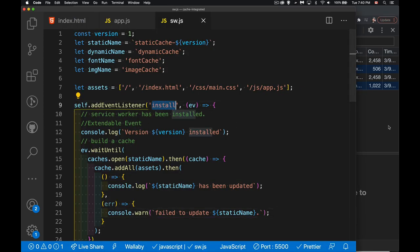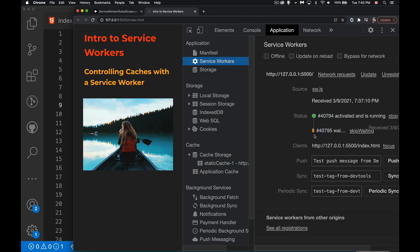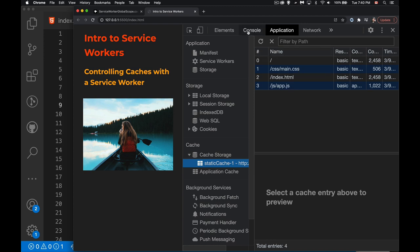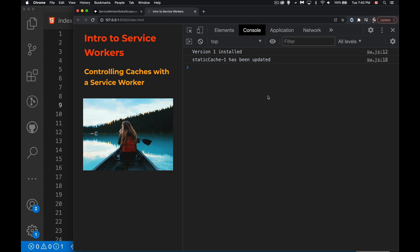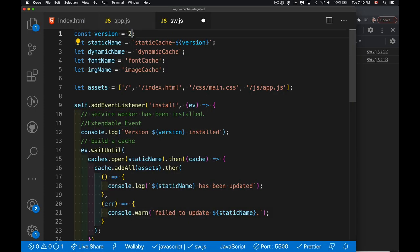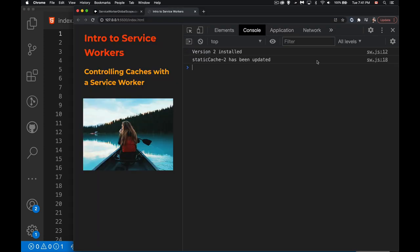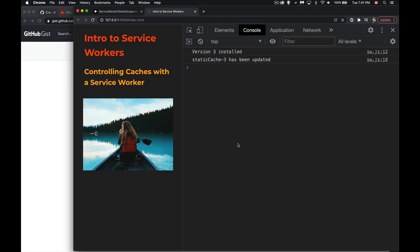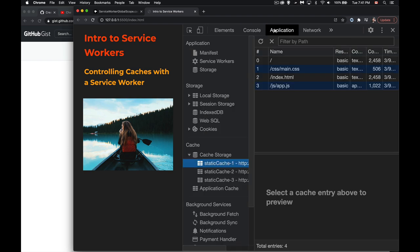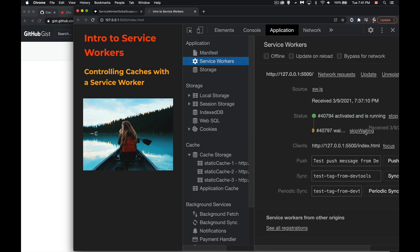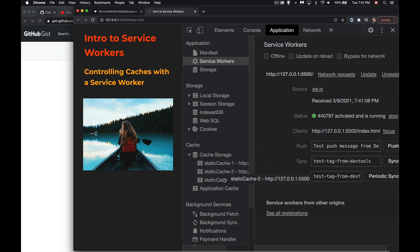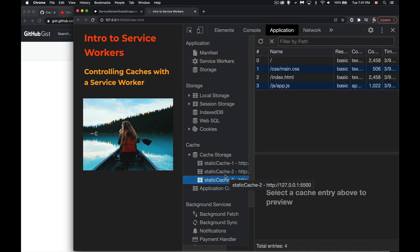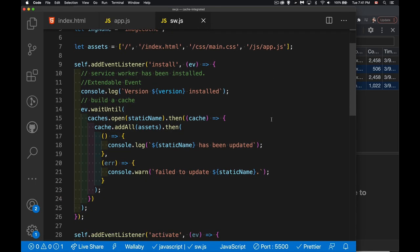The static cache now contains all those files — this all happens on the install event. As soon as I save the file it tries to install, and in the console I can see 'version one installed, static cache one has been updated.' If I change the version number and save, a new service worker is created: 'version two installed, static cache two updated.' Changing it again runs install for version three — it's installed but not activated yet, so all three caches exist. Clicking 'skip waiting' activates version three.